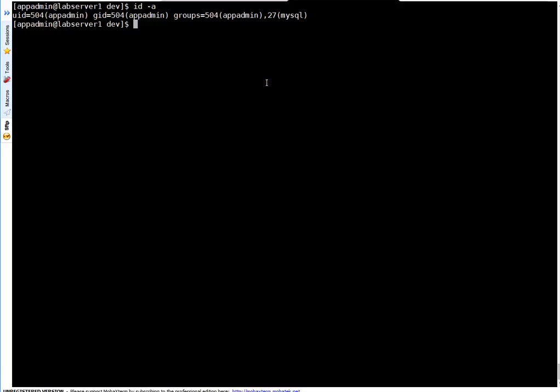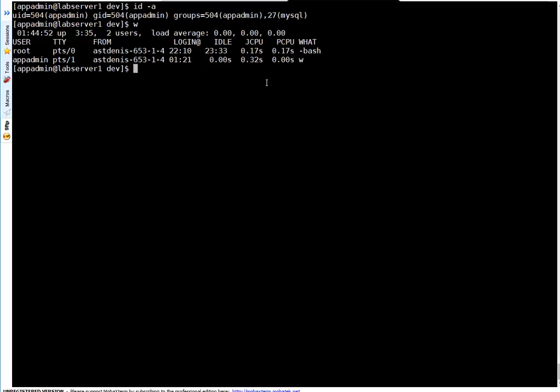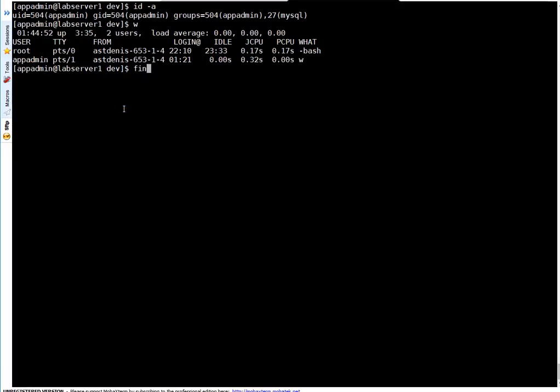If you want to check who all users are logged on to the system, simply run w and press enter. It tells root logged in on pts/0 and this is your user.